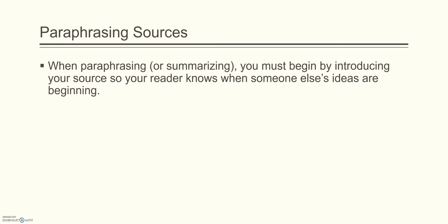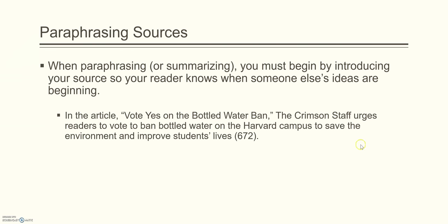Now we'll talk about using the source in your essay. If you're paraphrasing or summarizing sources you must, must, must begin by introducing your source so your reader knows when someone else's ideas are beginning. In the article, Vote Yes on the Bottled Water Ban, the Crimson Staff urges readers to vote to ban bottled water on the Harvard campus to save the environment and improve student lives, page 672. Now this is not a direct quote from the Crimson Staff article. It's not in quotations. So the reader needs to know when someone else's ideas begin. So you do that by introducing the source. Then you summarize and then you end with the page number that you summarize from. Page 672. And notice that the period comes after the parenthetical citation and not before.